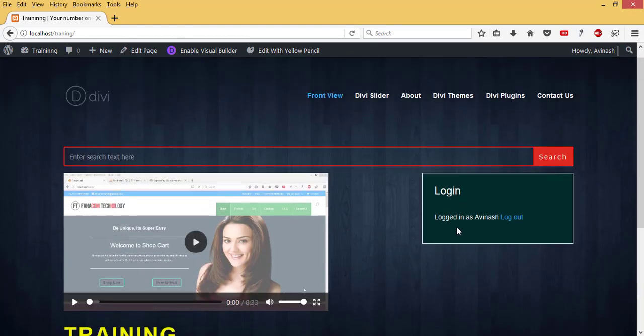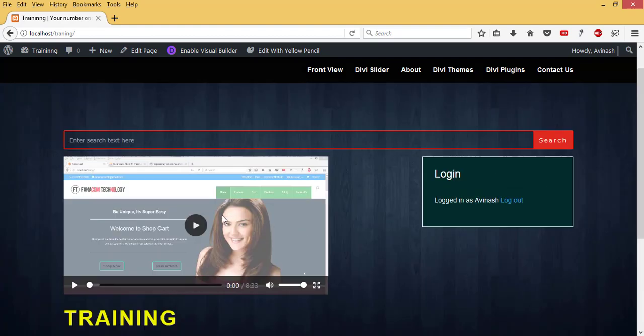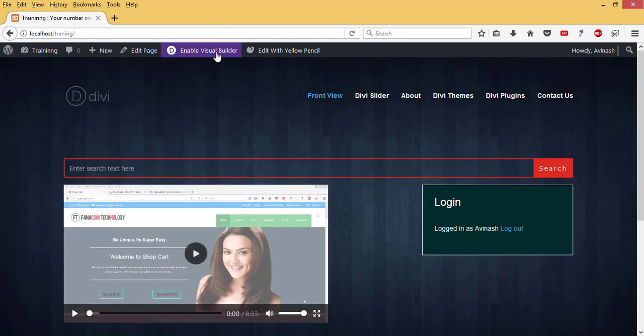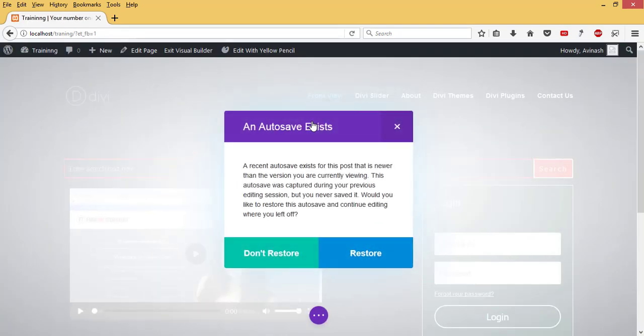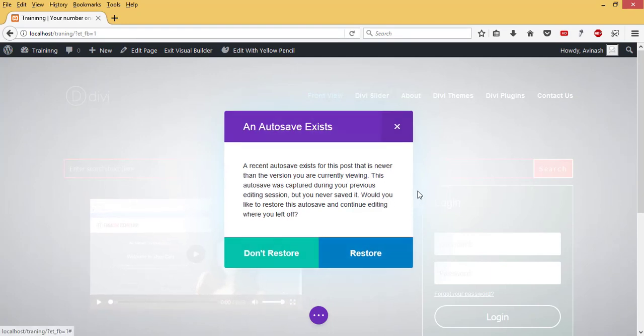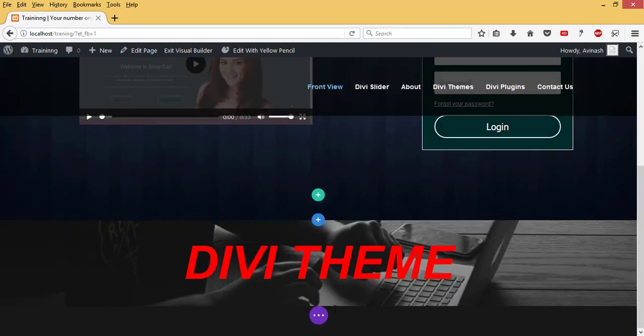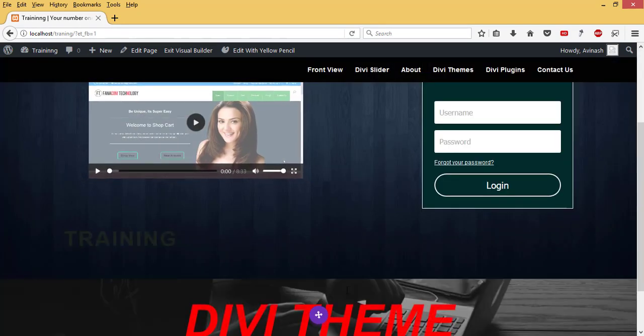Already I have content on my front page, so I'll enable Visual Builder, and then I'll hit on my main button.